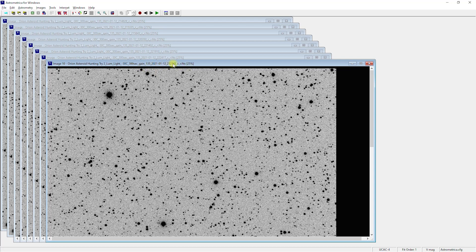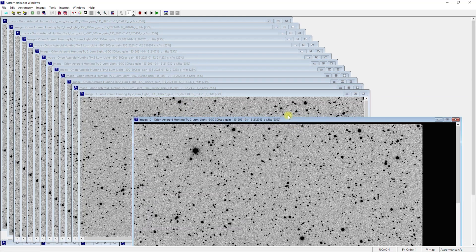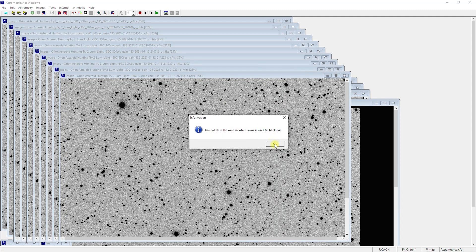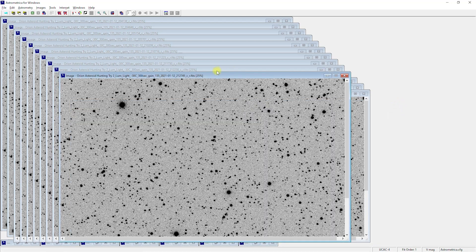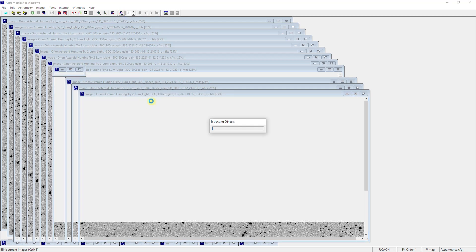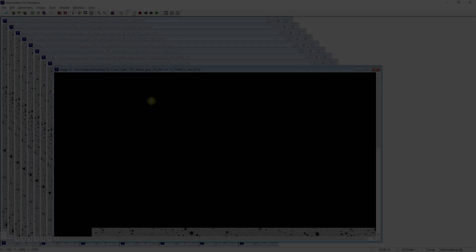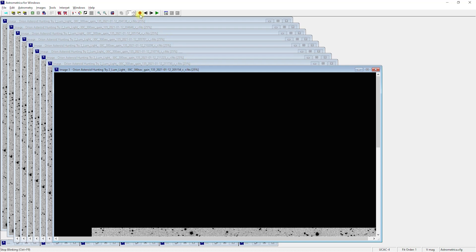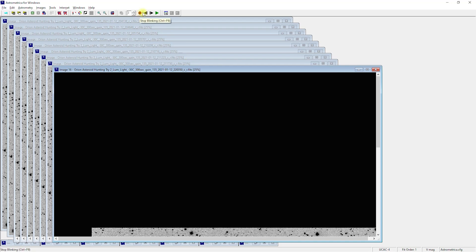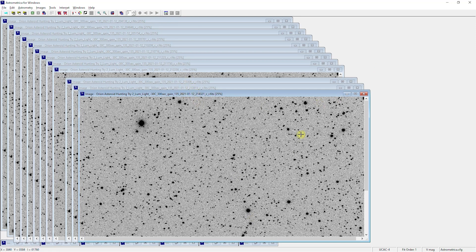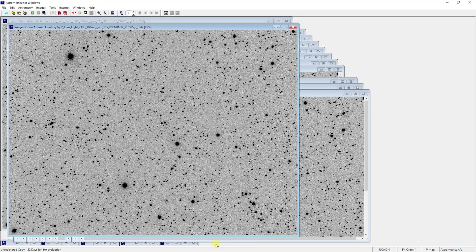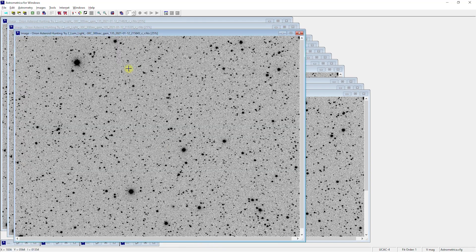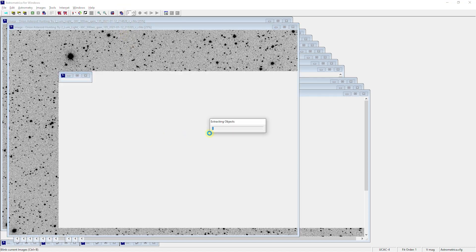So two, one, two, seven, four, five. Two, one, two, seven, four, five. Oh, I can't close that while it's blinking. So I'm going to close blink. Close that and we'll re-blink and see what we get. All right, looks like we got another one. One second here. All right, that one's removed. Blink it one more time.